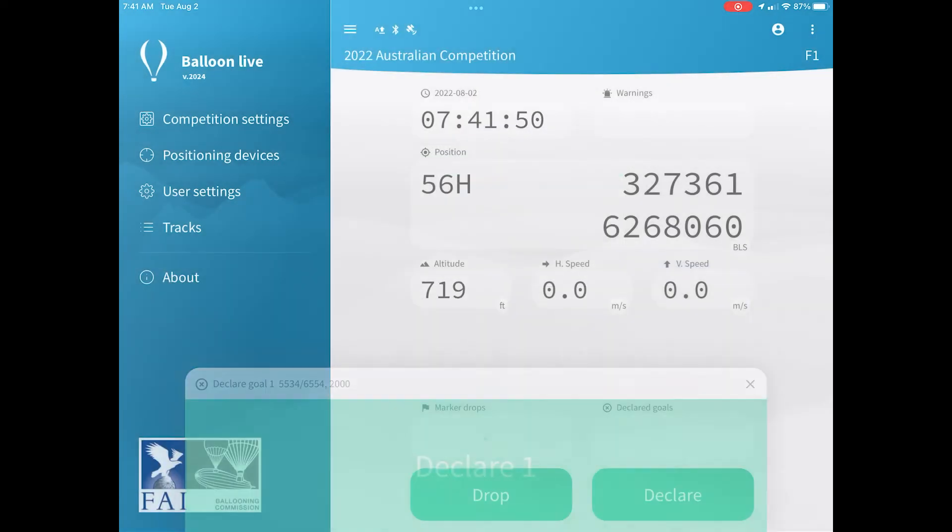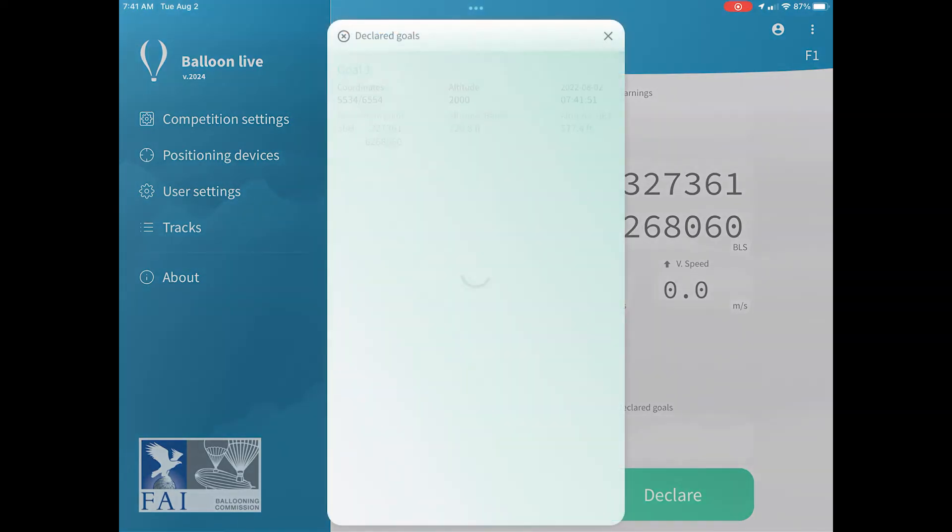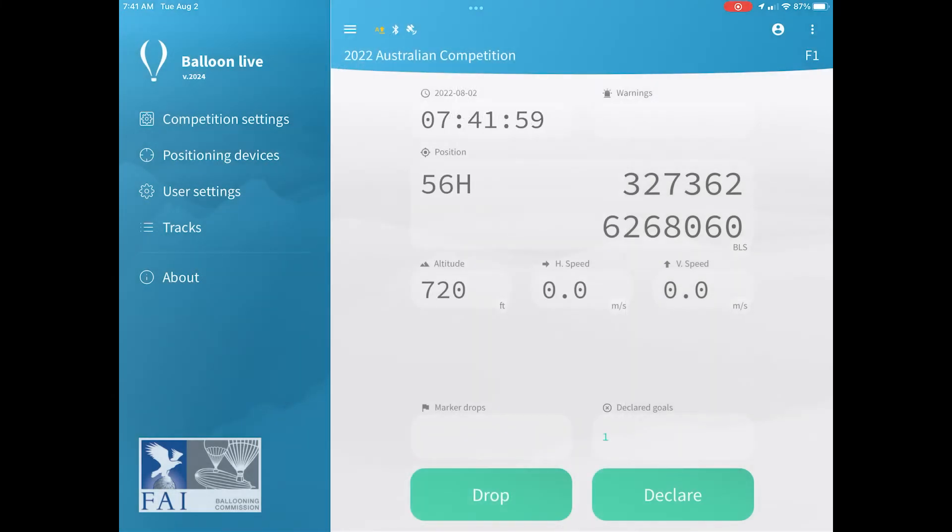Once you click that, you can then hit the declare button, and the declaration is recorded. You'll see there's a number in the box above. If you click on that number, it will pop up a window and show you all the details of your declarations.